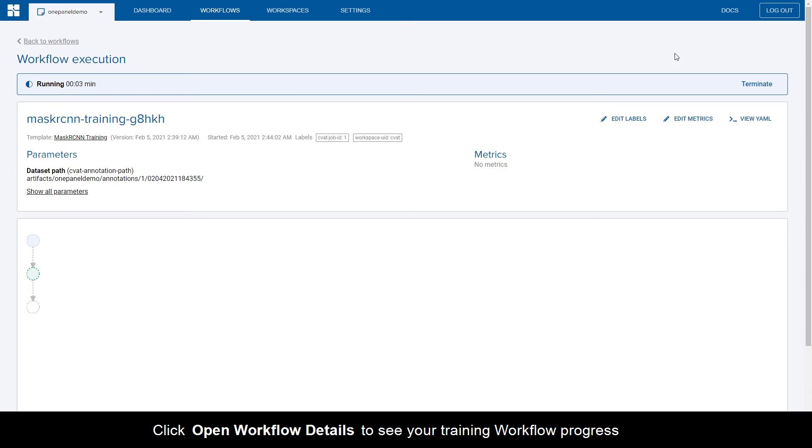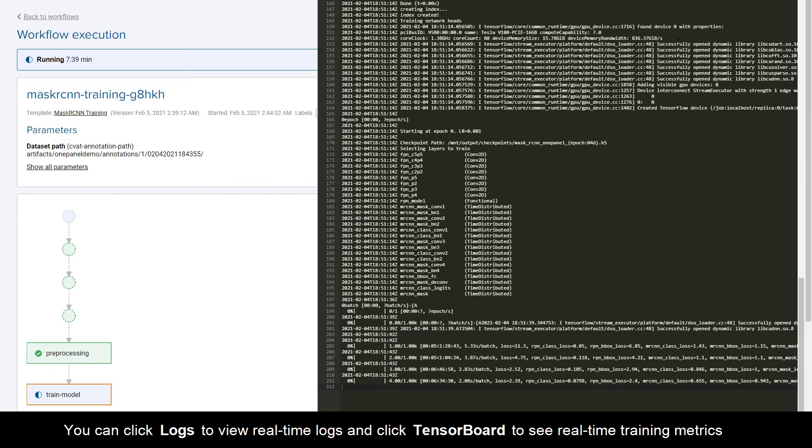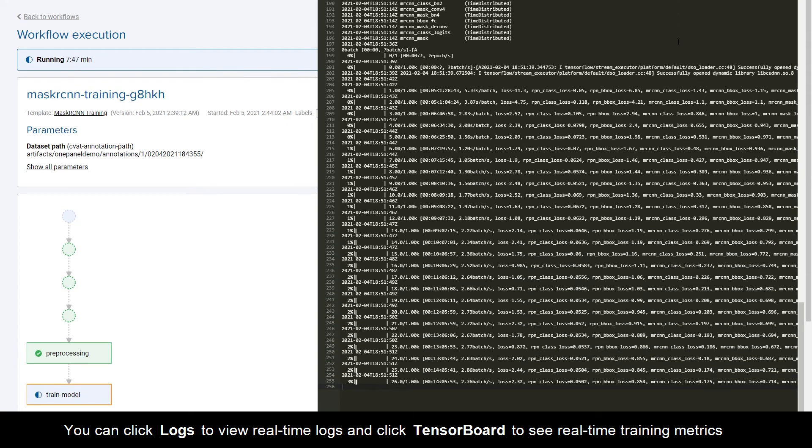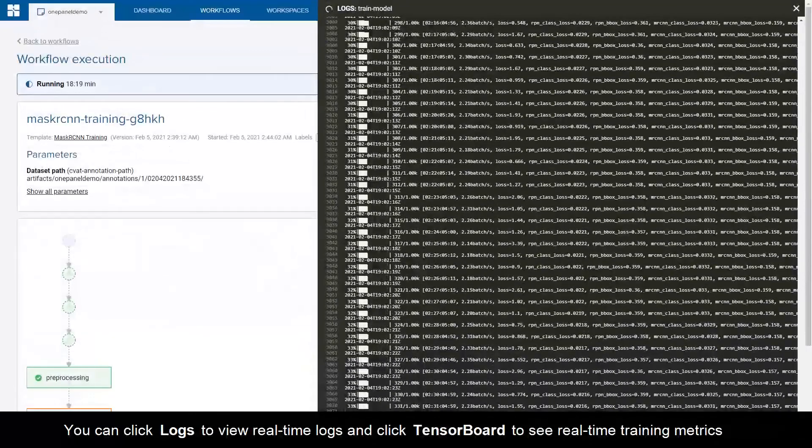Click Open workflow details to see your training workflow progress. You can click Logs to view real-time logs and click Tensorboard to see real-time training metrics.